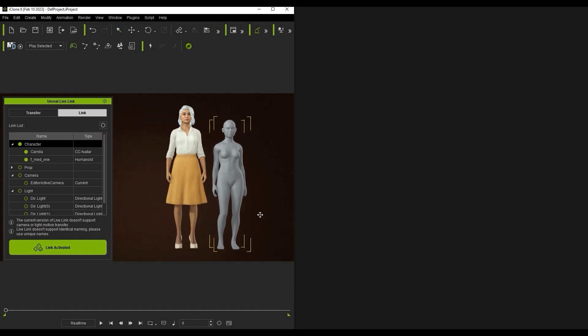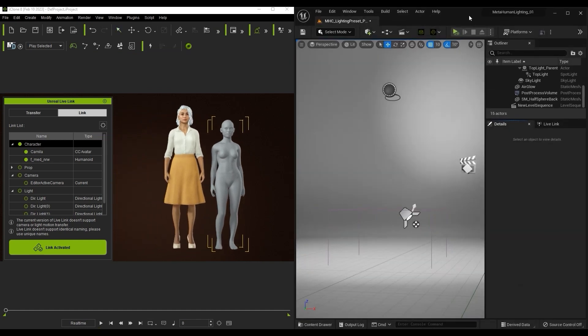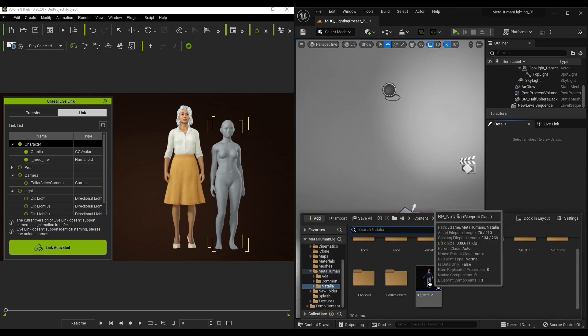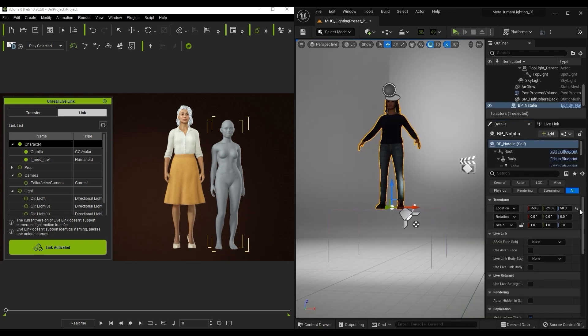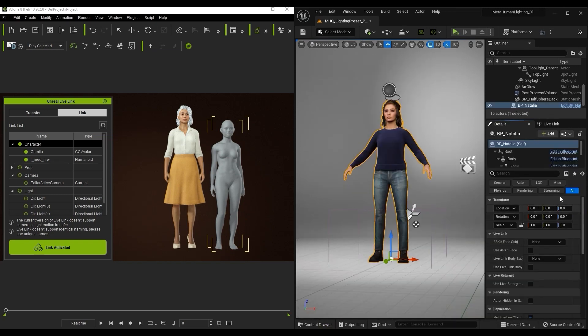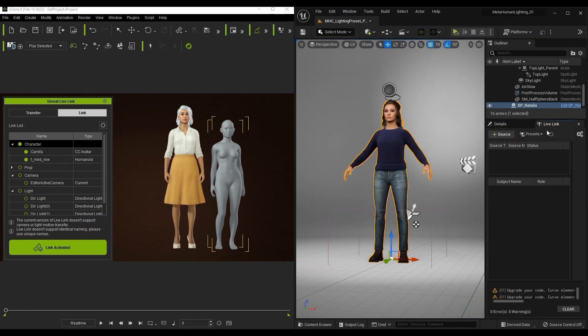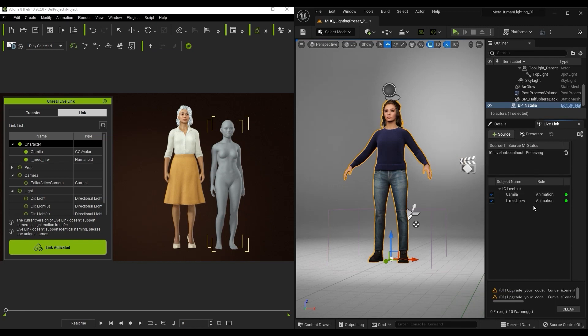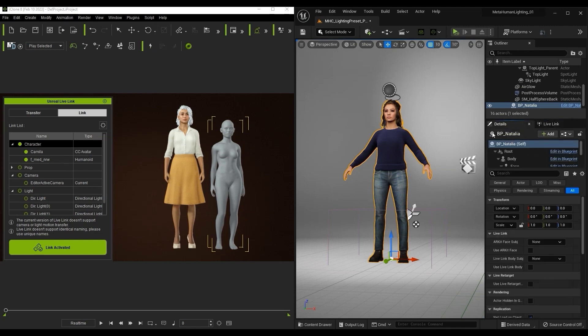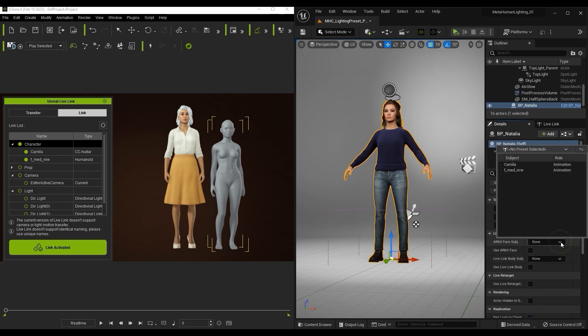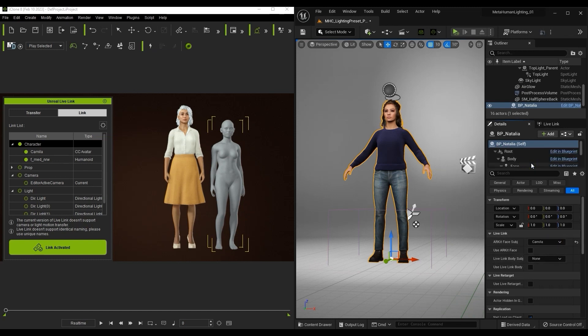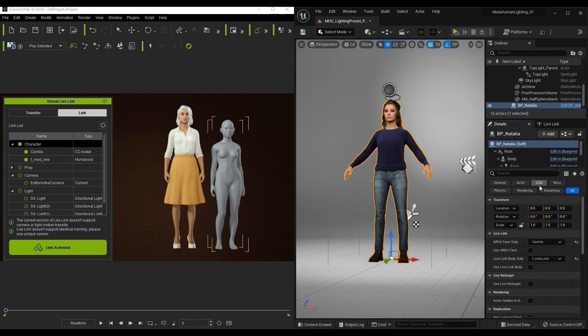Let's head over to Unreal now and import our MetaHuman character into our project. From there, simply click on Add Source in the Live Link panel and select iClone Live Link. You'll now see the two characters in iClone connected. In the Live Link section of your character details, make sure that the ARKit face subject is Camilla from iClone and the body is our MetaHuman dummy, and enable the use ARKit face and body subject checkboxes.